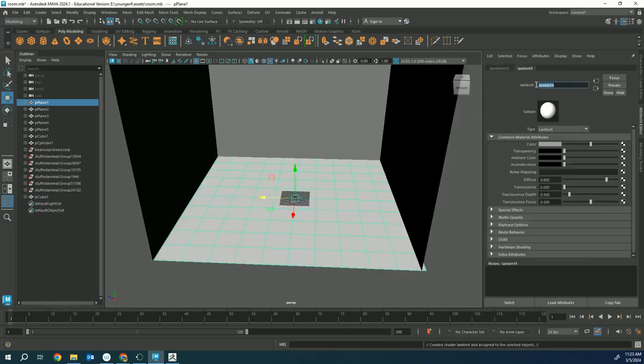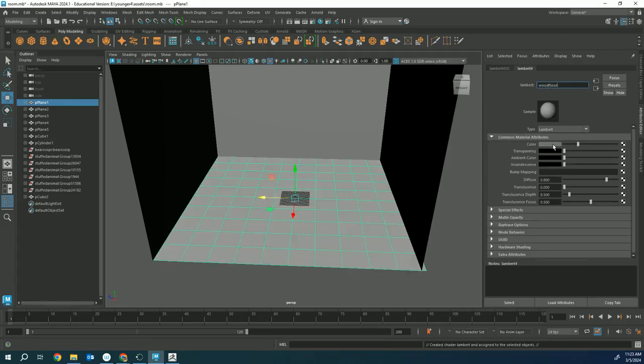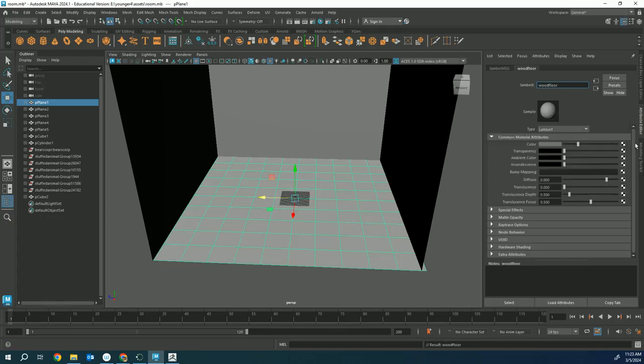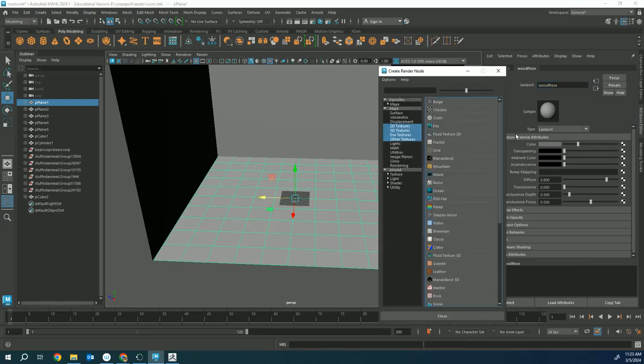Instead of clicking on color like we normally use, we're going to replace it. You click on this checker box to replace your color. Now Maya is asking what you're going to replace your color with - we want to click on file because we have a file image that we downloaded. Then Maya asks where is that image, and you click on this folder.